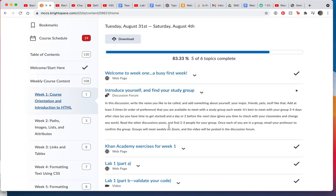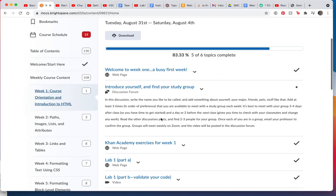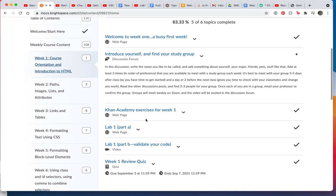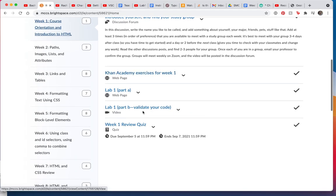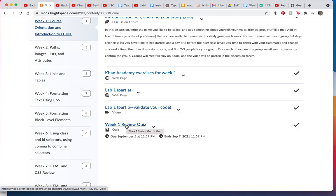This is your first task. I would like for you to do this discussion forum. It's the way you will create your study groups. Then you'll do six exercises this week in Khan Academy. And you'll do lab one. Here's part A and here's part B for lab one. Finally, you'll take the review quiz for week one.